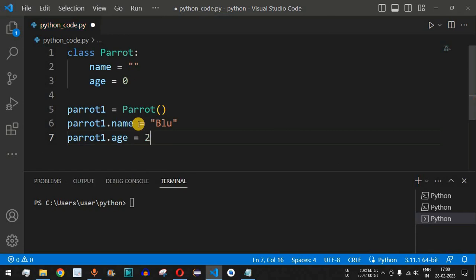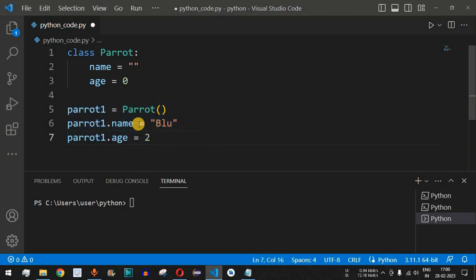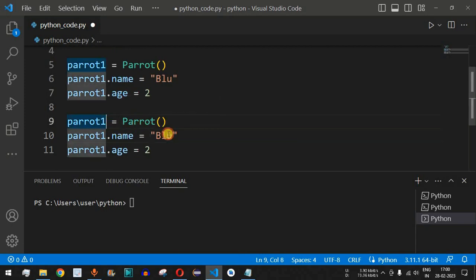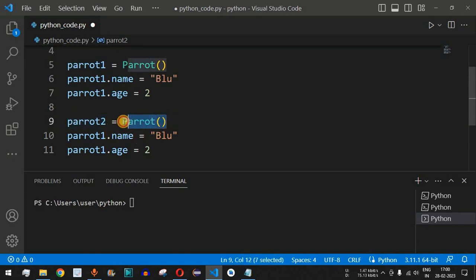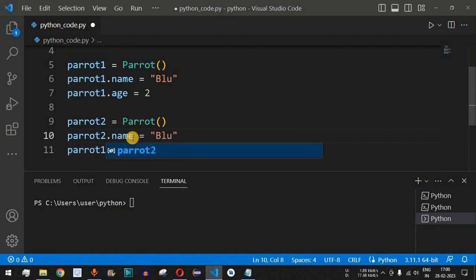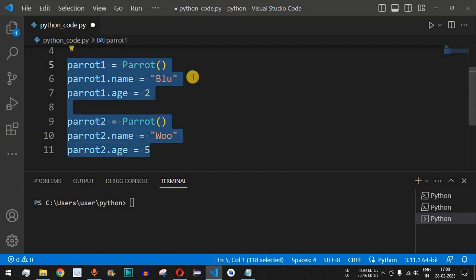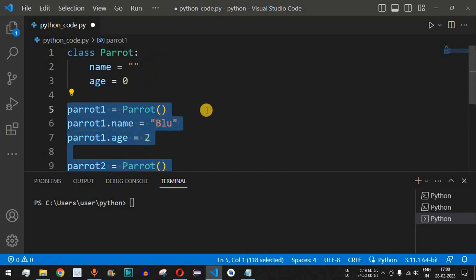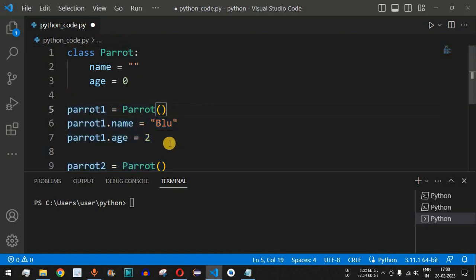Now let's create a second object. We copy those lines and replace `parrot1` with `parrot2`. We set `parrot2.name = 'woo'` and `parrot2.age = 5`. So we now have two objects created from the Parrot class. You can create any number of objects this way.